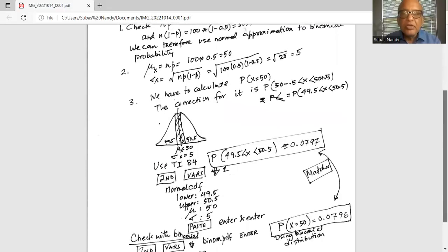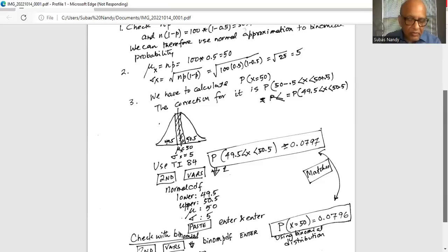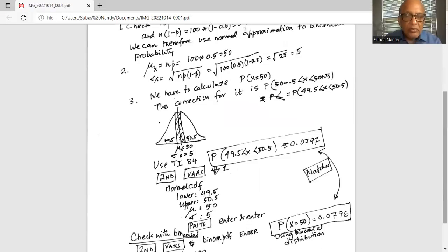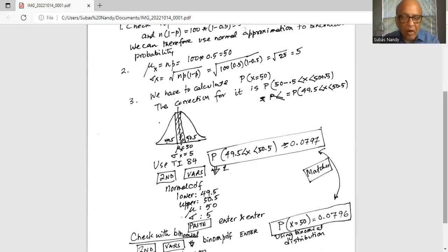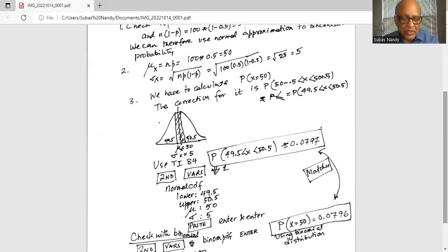We are going to use the TI-84 calculator. Press the second button, then the VARS button in the third row, then select number 2 which is normal CDF. The lower bound is 49.5, the upper bound is 50.5, the mean is 50, and the standard deviation is 5. Bring the cursor down to Paste, hit Enter twice, and we get the answer 0.0796.